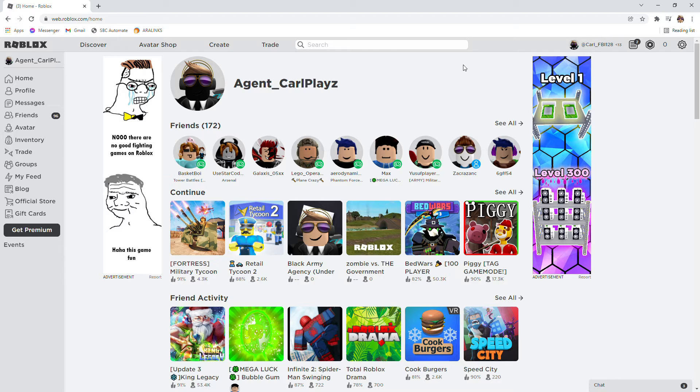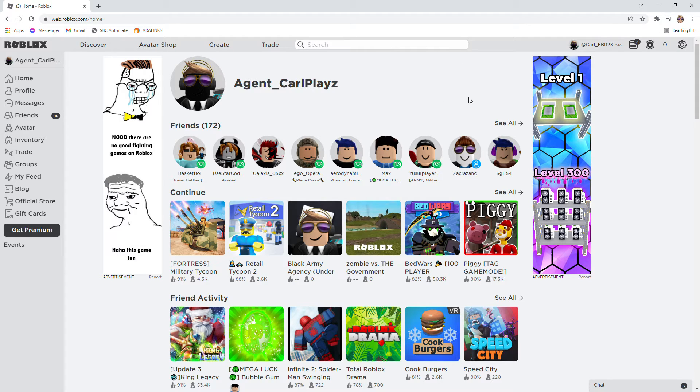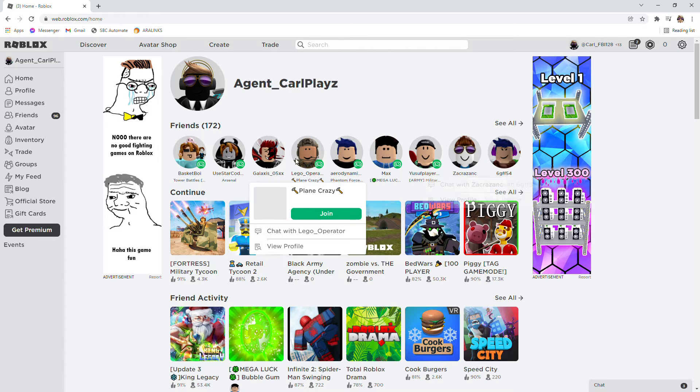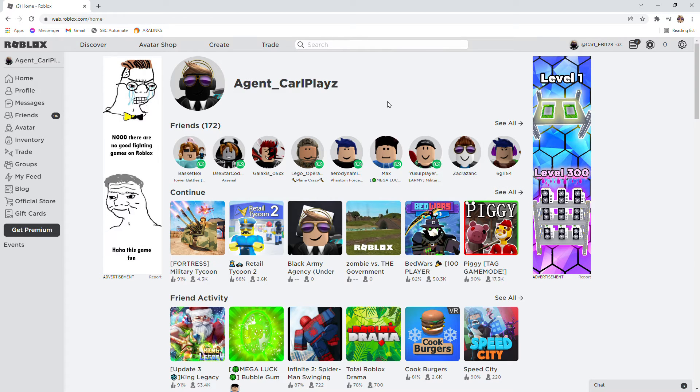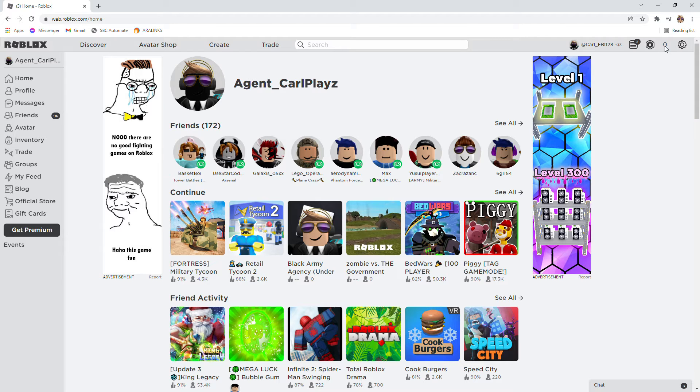Hey guys, do you want to earn respect from your friends? Well, you see your friends don't have a lot of Roblox items and you don't either. So what are you going to do?